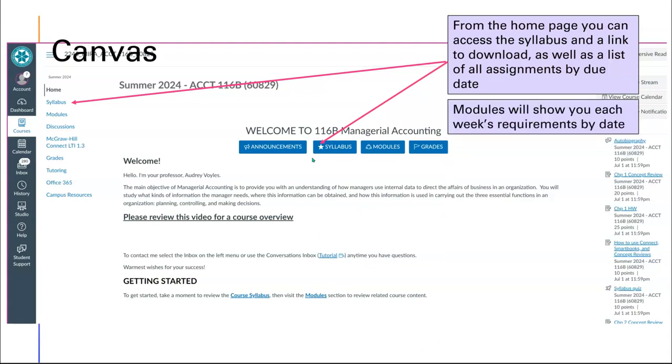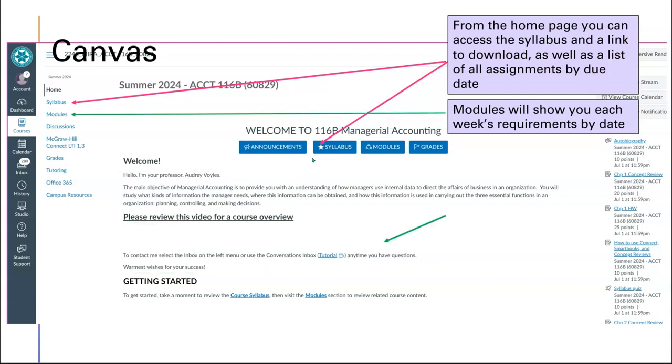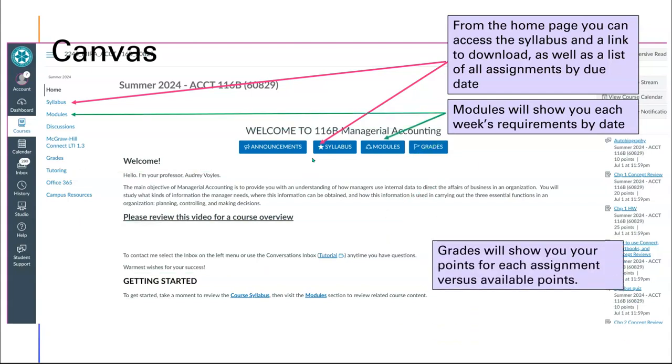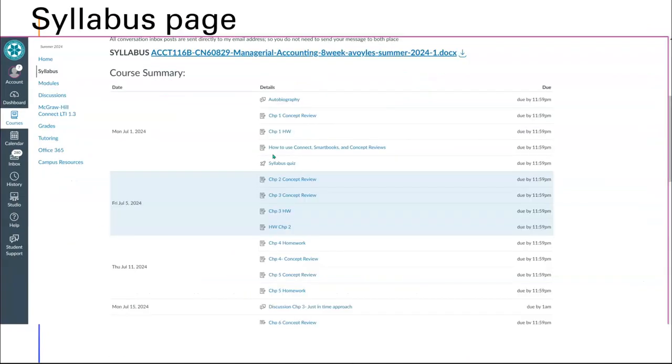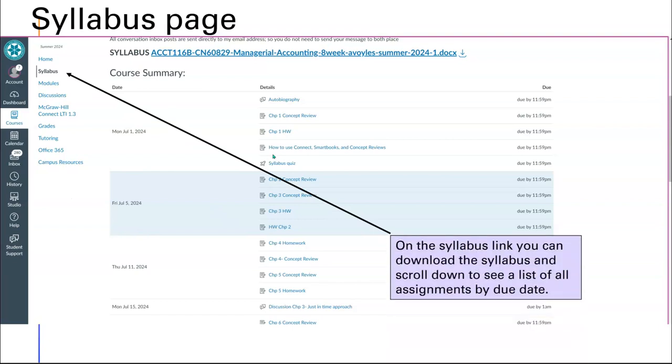The modules are what tells you what's due every week, and you have two links here as well as grades. When you go to the syllabus page, if you scroll all the way down to the bottom, it's going to list for you all the assignments that have points by due date.